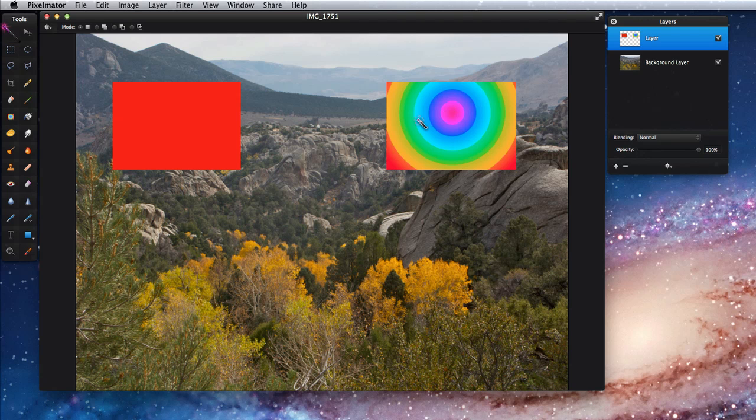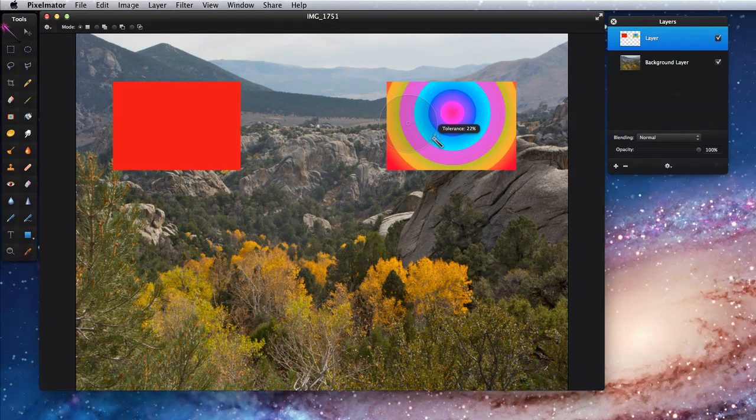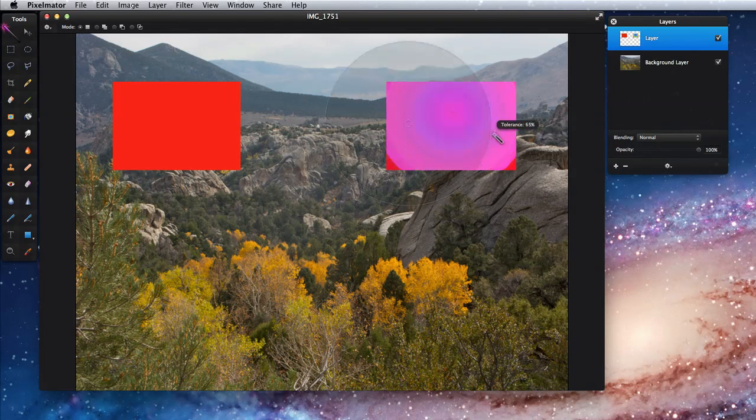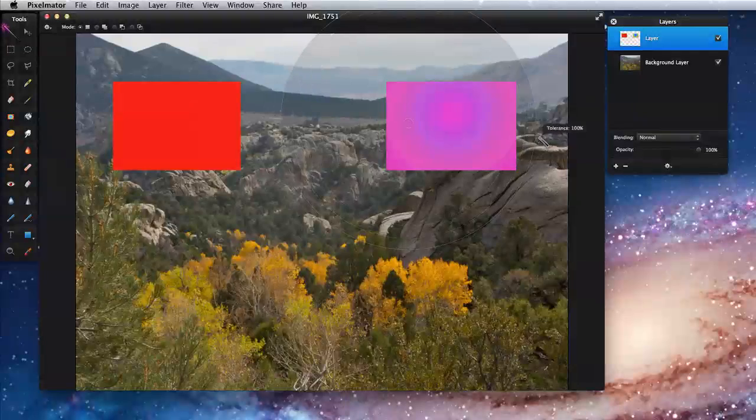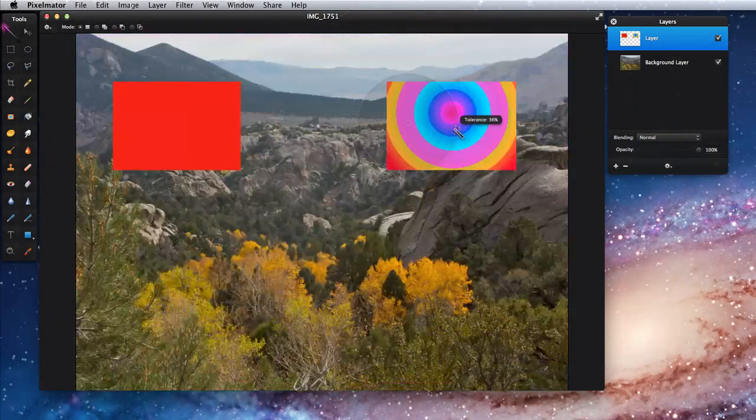If I click and drag with the magic wand, the colors it selects will increase. So I'll select the light green circle. As I drag, the tolerance increases. If I continue to increase the tolerance, eventually all the colors will be selected.